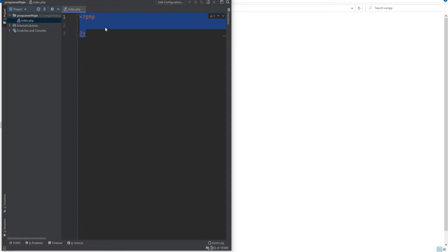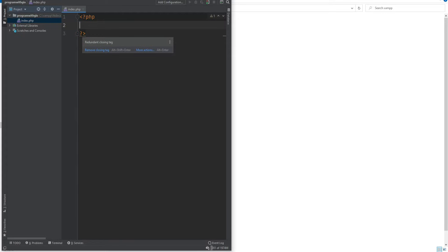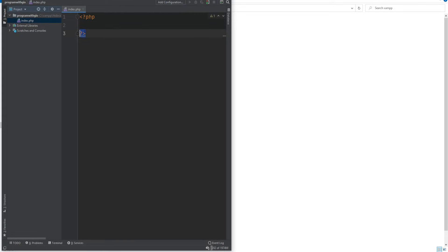In some editors you might notice a squiggly line that tells you it's a redundant closing tag. This means that if your file entirely contains PHP code — meaning it's 100% PHP — then you do not need the closing tag, and in fact you should not have the closing tag. That is to make sure that no accidental whitespace or new lines are added after the PHP closing tag, which could mess up your website.